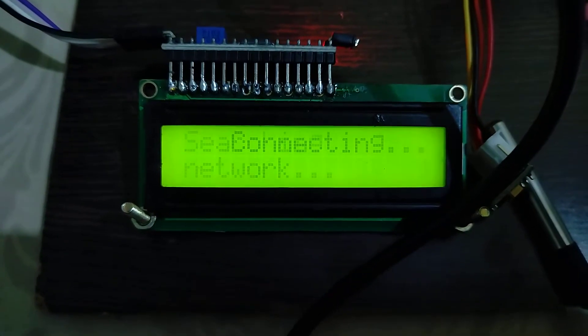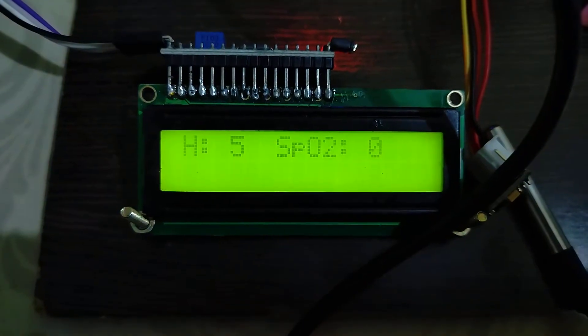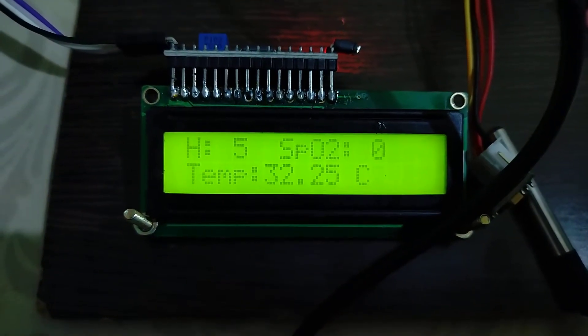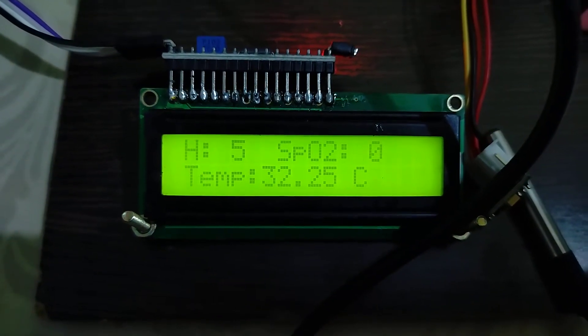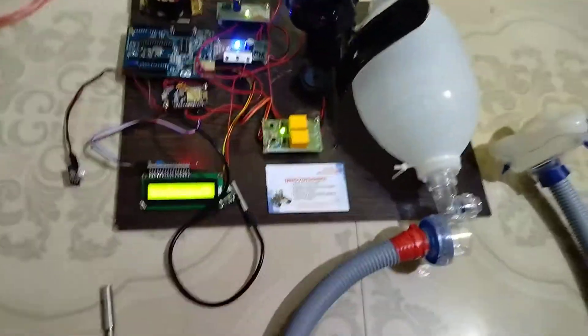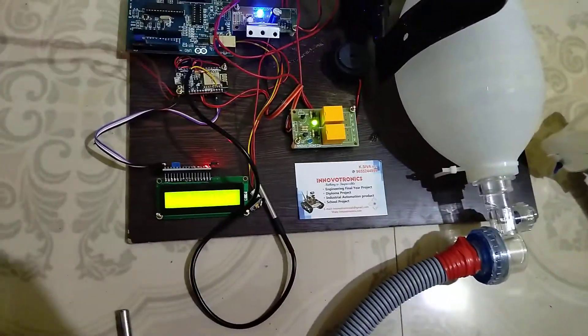Actually, there is no Wi-Fi network, so it will automatically wait. You can see the heartbeat is 5, SPO2 is 0, temperature is 32, which means there is no finger inside the sensor. So it will automatically give a buzzer alarm. Now I'm going to place my finger inside the sensor.